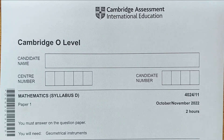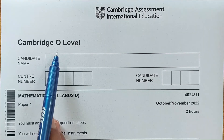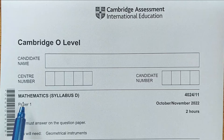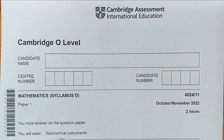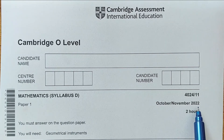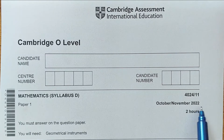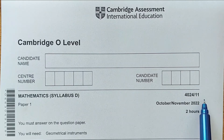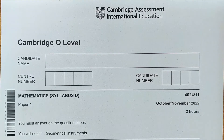Hi everyone. In this video I am going to solve O-level Mathematics D, Paper 1, in a session October-November 2022, Paper 1-1. So let's start with the first question.